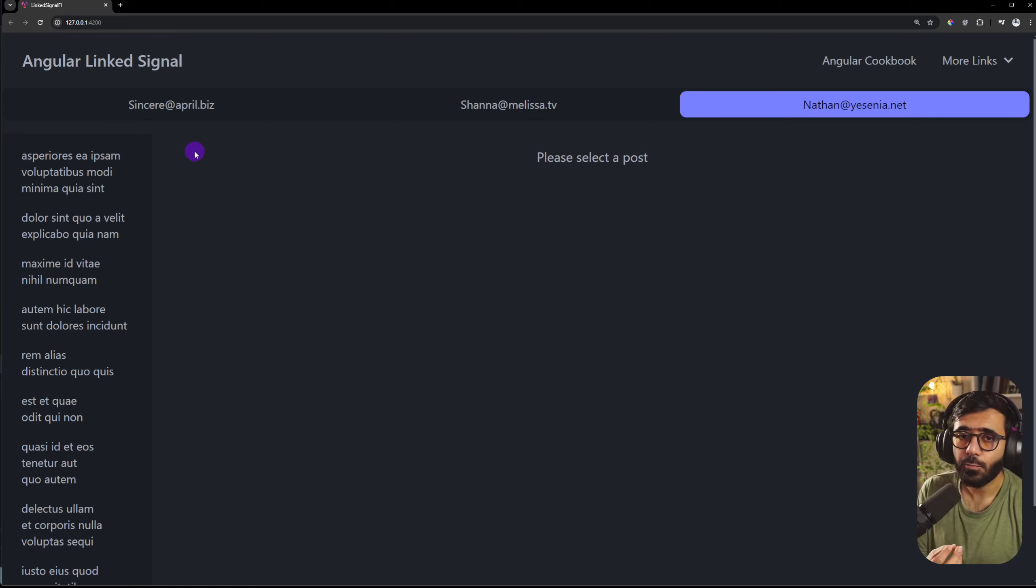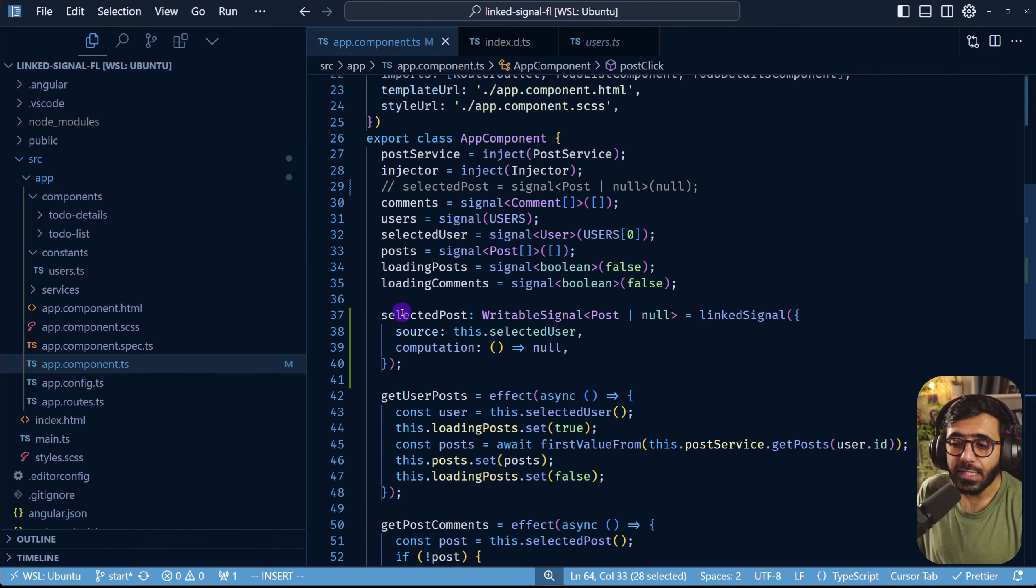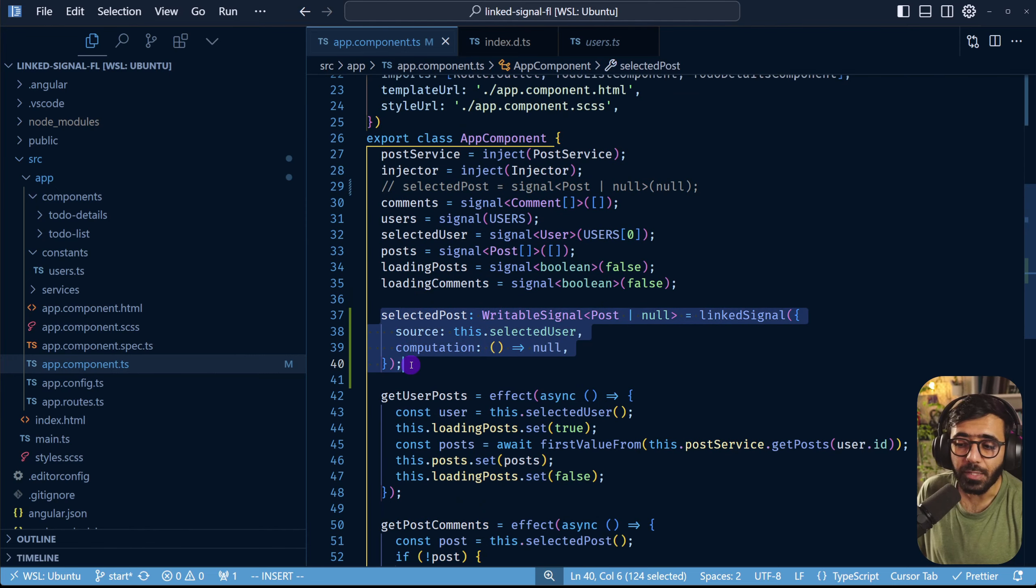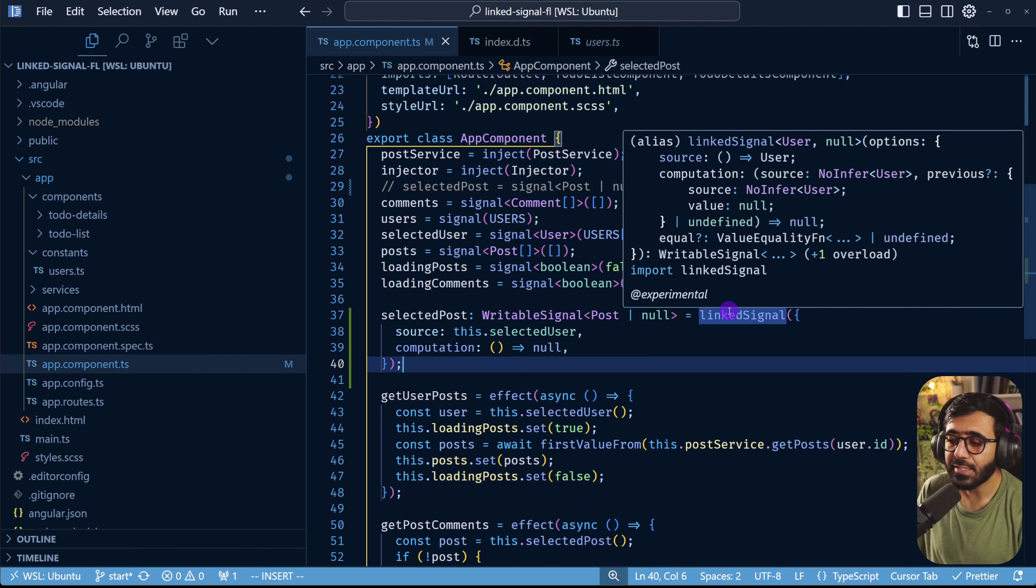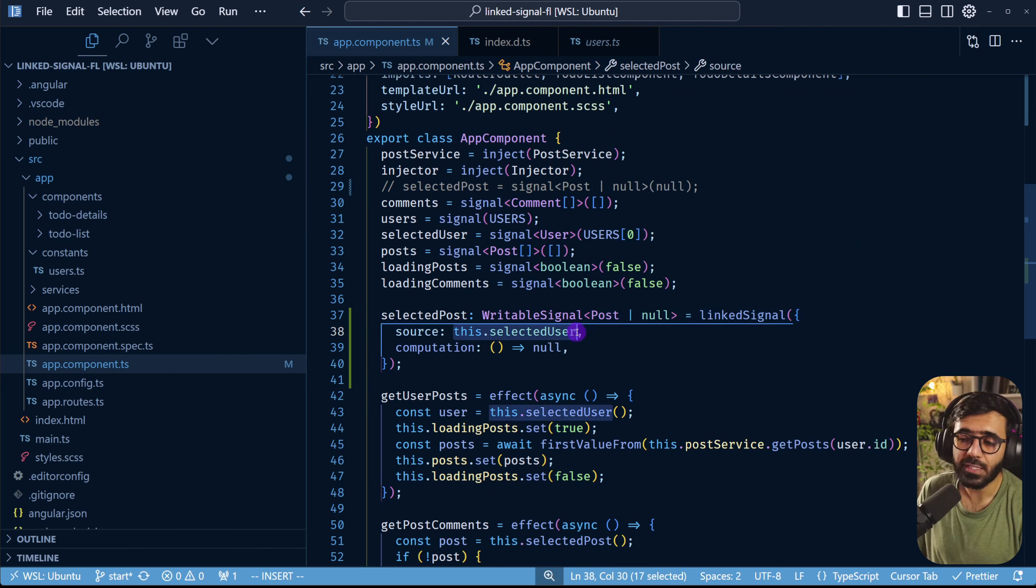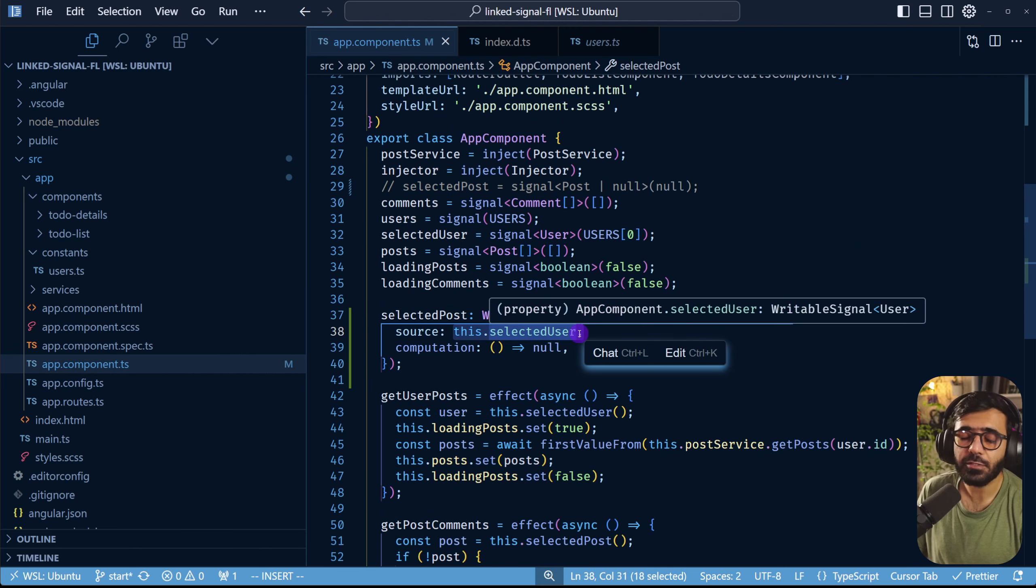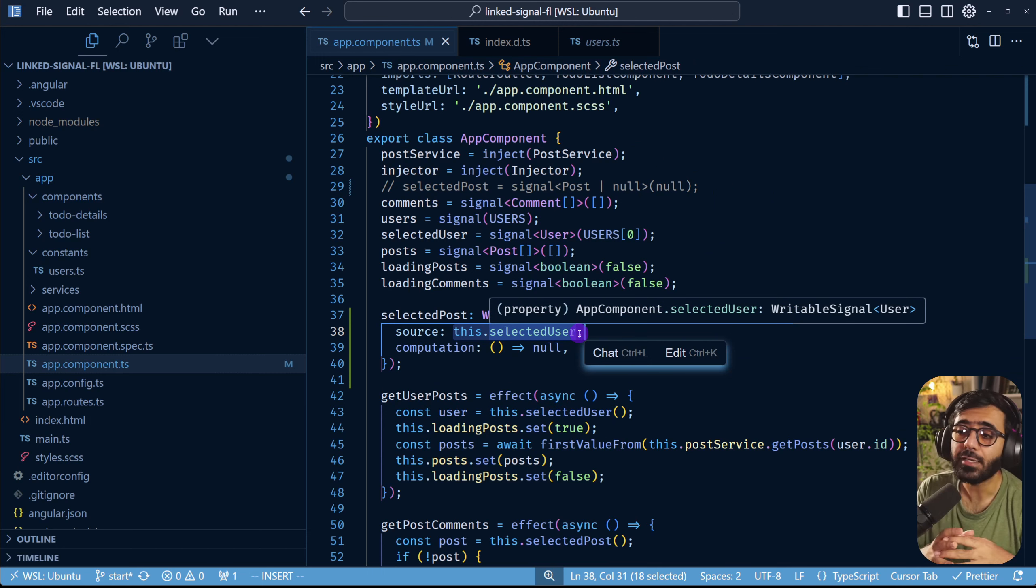This is exactly what we wanted and the best part is that this is readable. We can automatically see that this is a linked signal and the source of this is selected user. So this is much much better semantic when it comes to looking at the code and understanding what's really going on here.